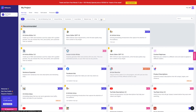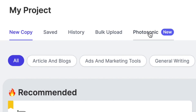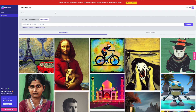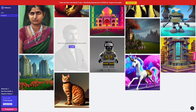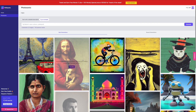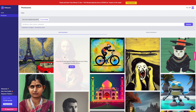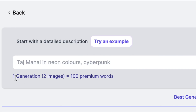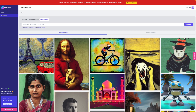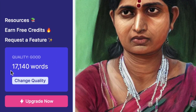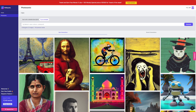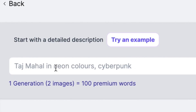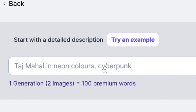I'm logging into my account — you can see we're in the dashboard here, and there's Photosonic, which is their new tool. It gives you a demonstration of some images populated using this generator. In this software, one generation equals two images, which is equivalent to 100 premium words. I currently have 17,140 words in my subscription, so every time I click one generation — two images — I'm eating into those credits by 100 words. The more modifiers you enter into the description, the better the content will be.